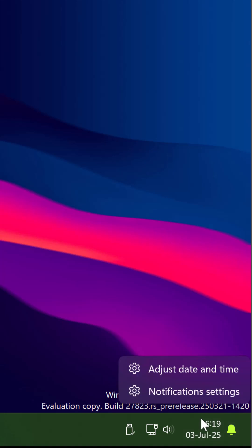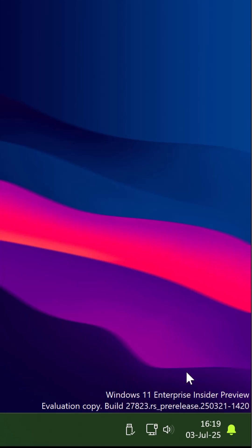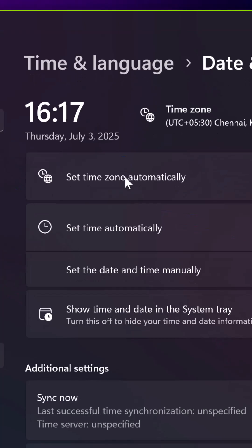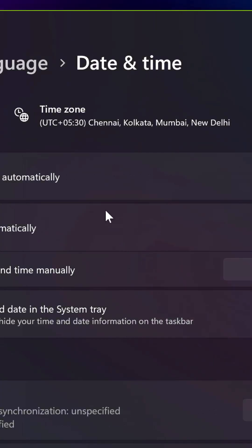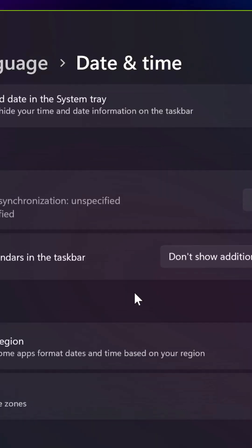To add additional clocks, simply right-click on this clock and select adjust date and time. This will open the settings app. Go to Time & Language and then Date & Time.